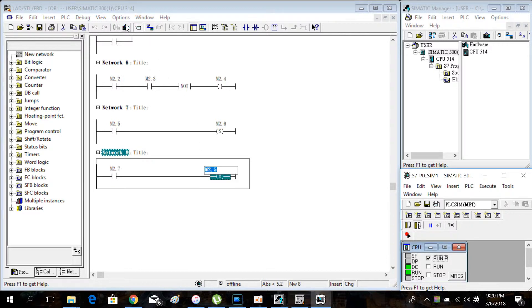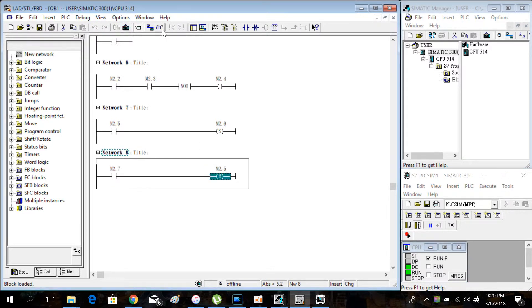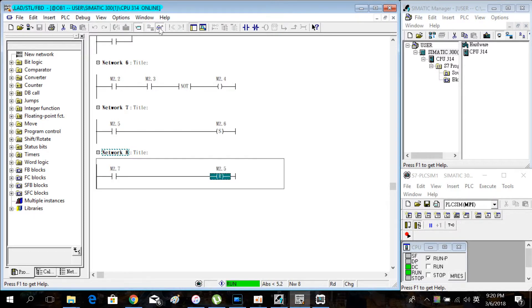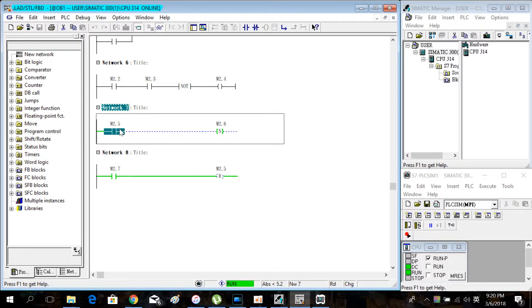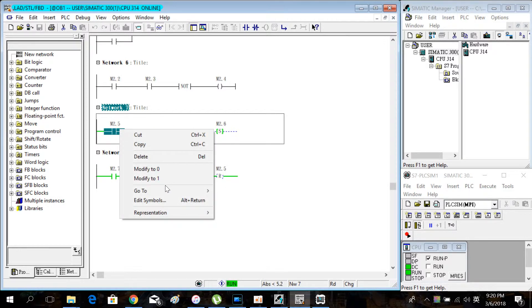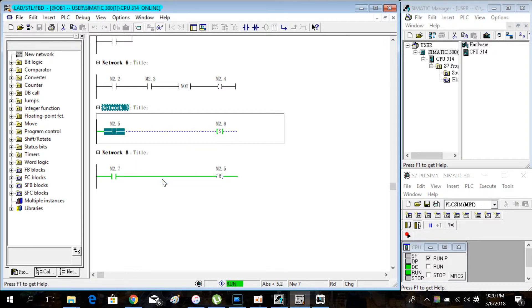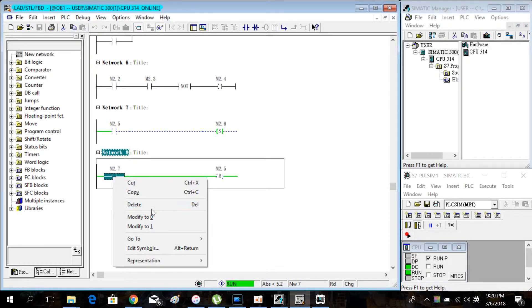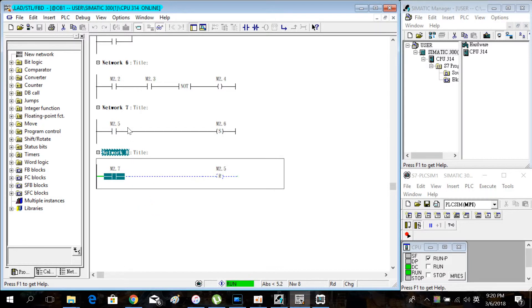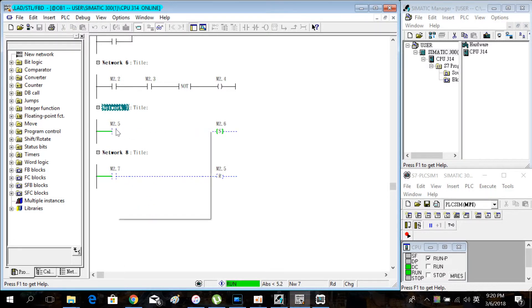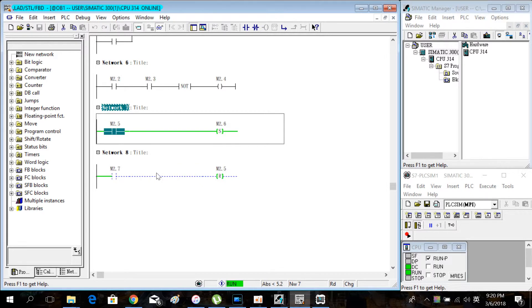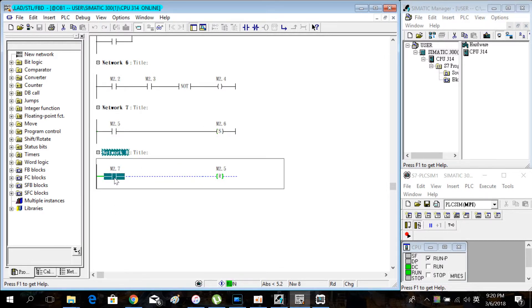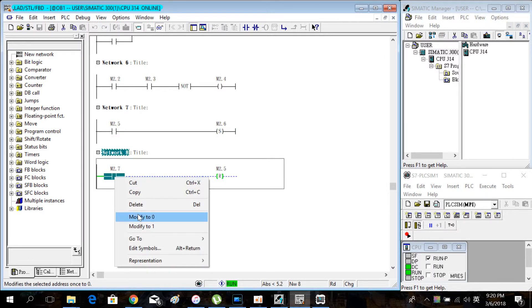Download and simulate the program. Turn on M2.5, then turn on M2.5 and turn off M2.7. Turn on M2.5 again and M2.6 turns on.